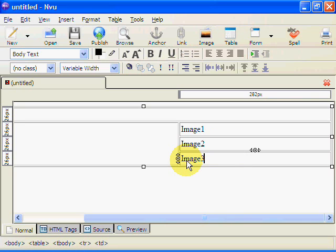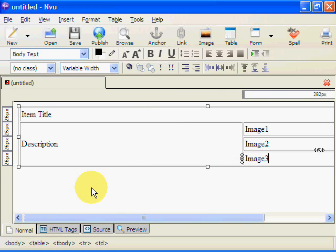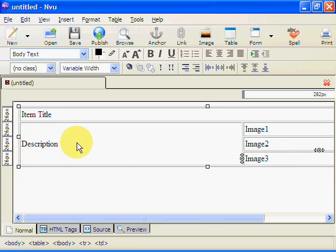These are just placeholders and guides really to tell us where we're going to be placing things. Okay so now we've got the table divided into three sections. We've got the images on over this side and we've got the description.